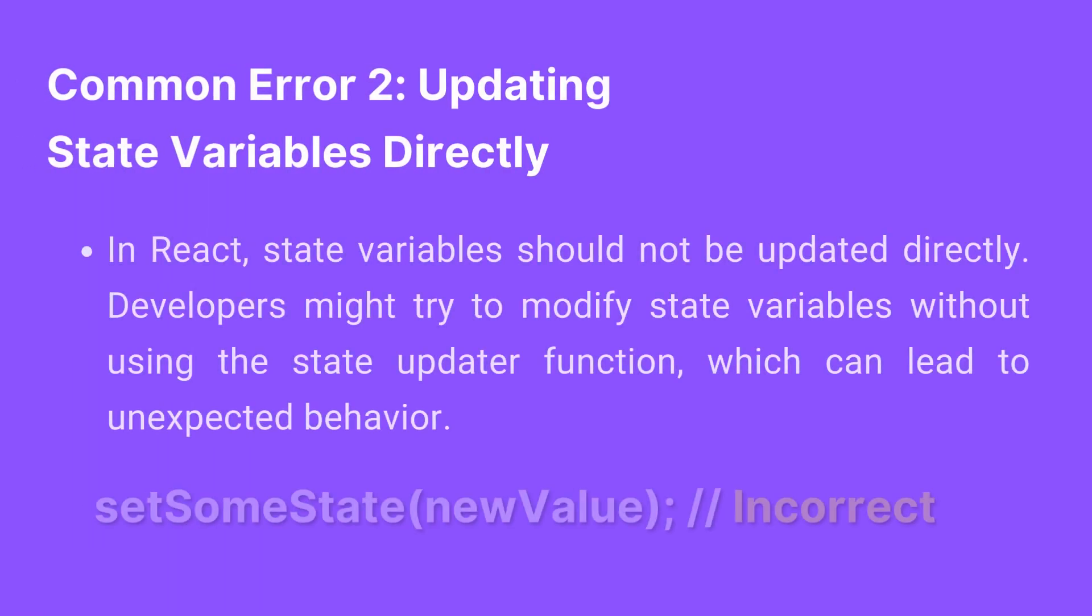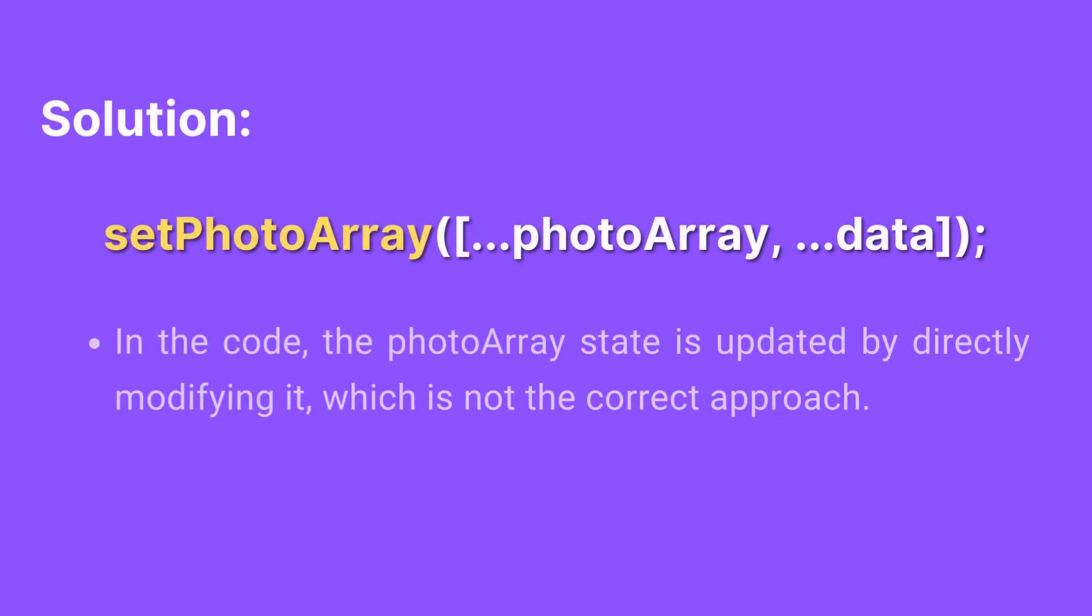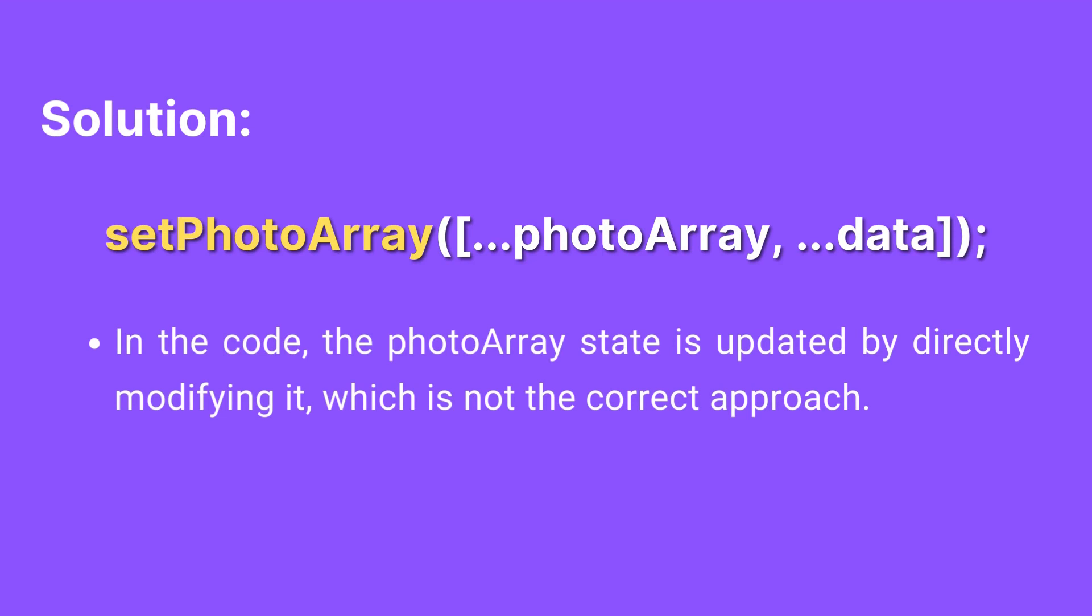In React, state variables should not be updated directly. Developers might try to modify state variables without using the StateUpdater function, which can lead to unexpected behavior. In the code, the PhotoArray state is updated by directly modifying it, which is not the correct approach.